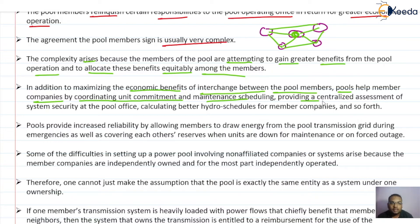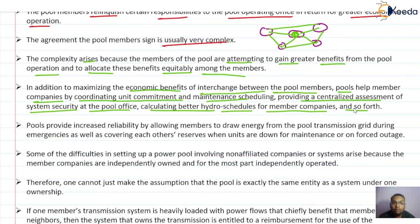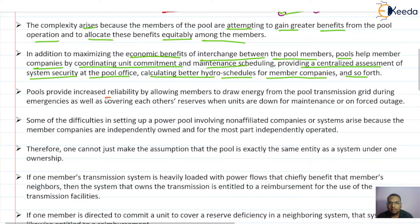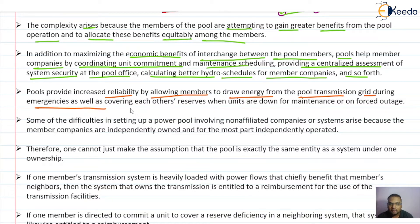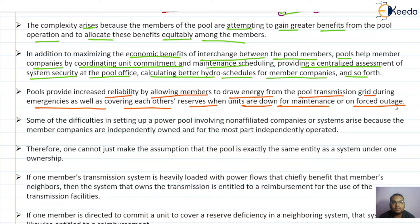The pool also helps by providing a centralized assessment of system security at the pool office, and by calculating better hydro schedules for member companies. In these ways the pool helps participating utilities to maximize their economic benefits.